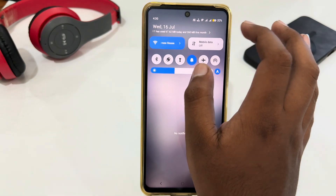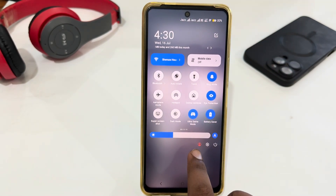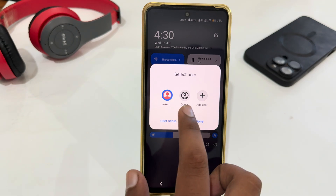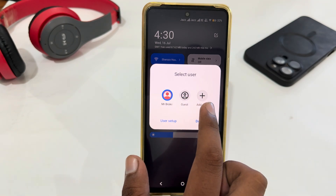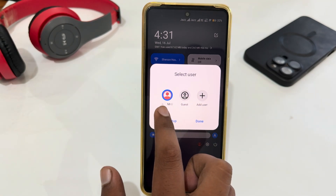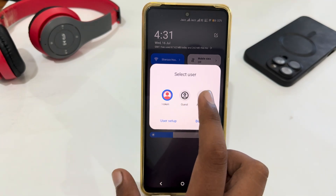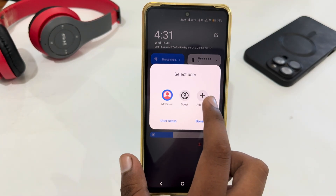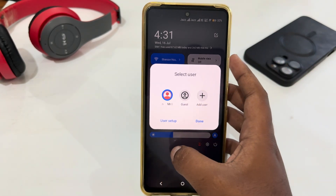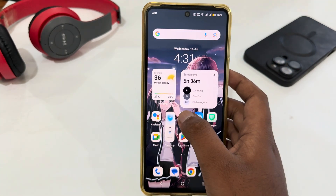The first way is to scroll down your control center and here you will get your profile logo. Just tap on it and then select Guest or Add User. This is your current profile. If you want to add another user, just tap on Add User and the profile will be changed.